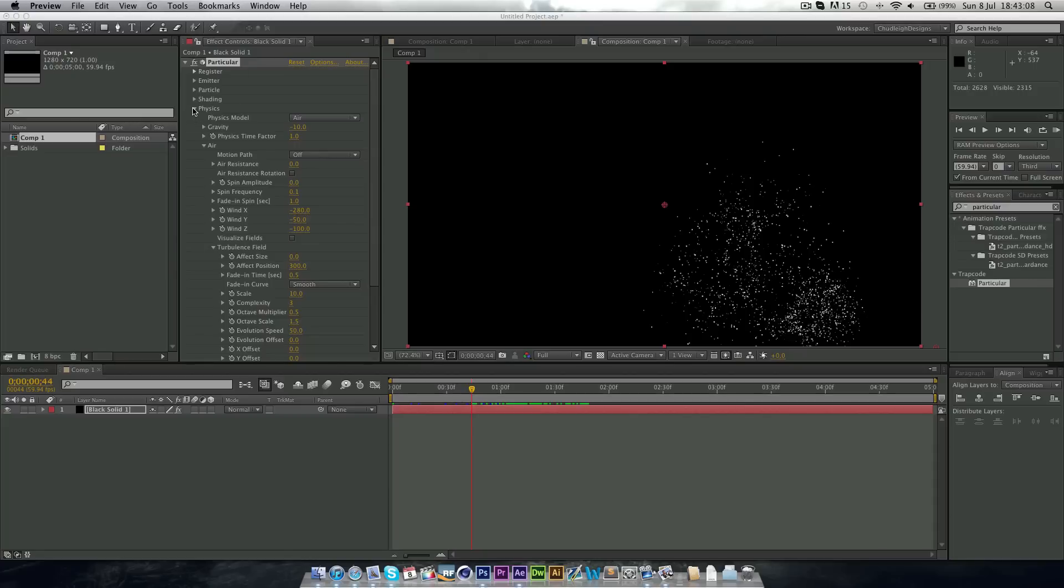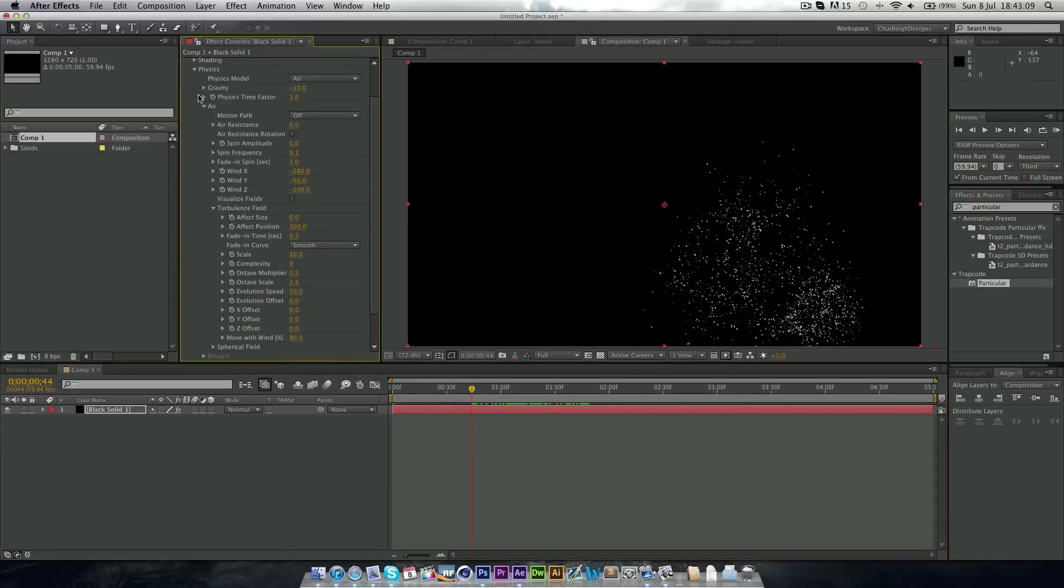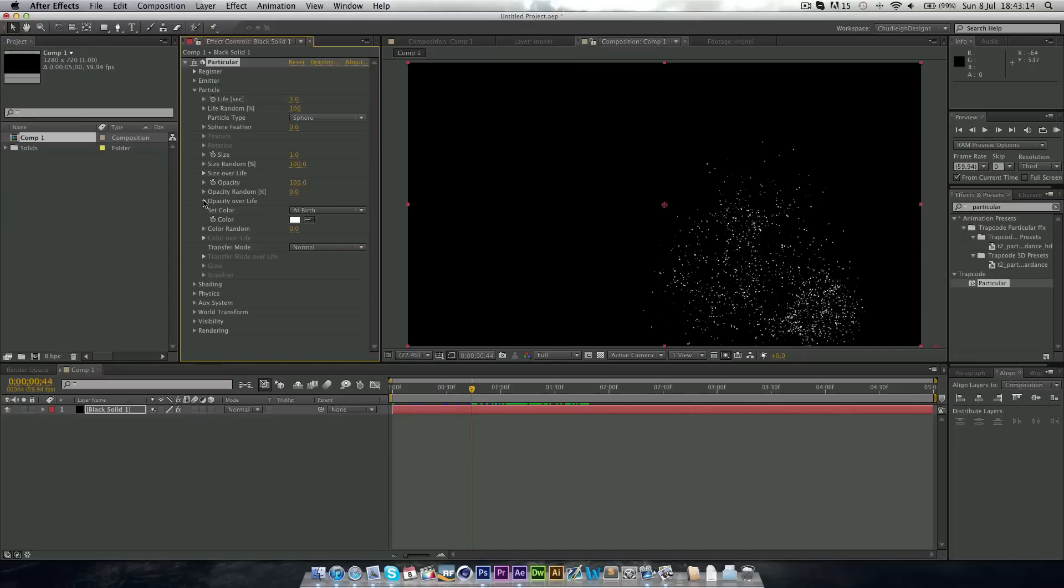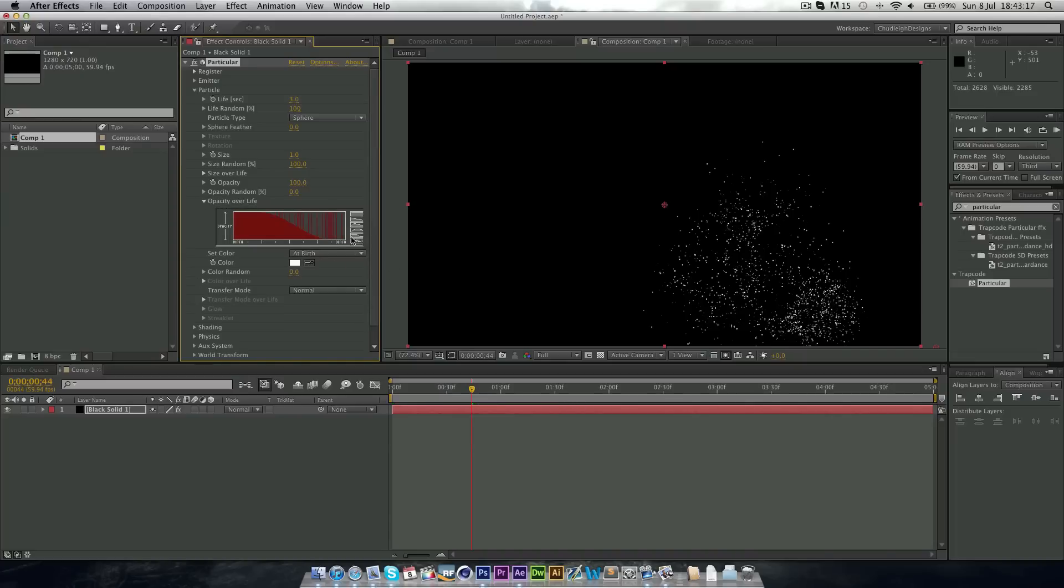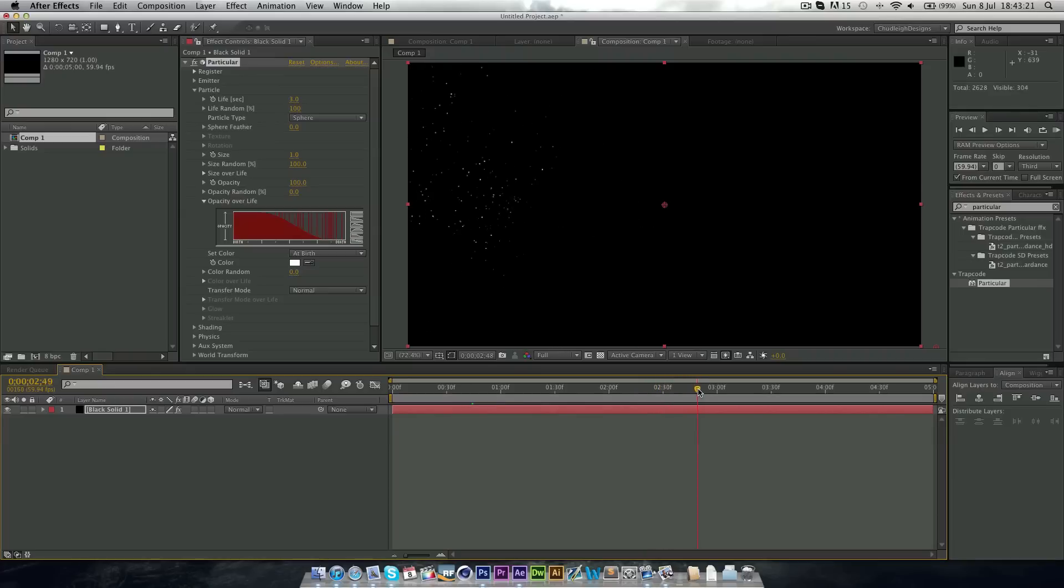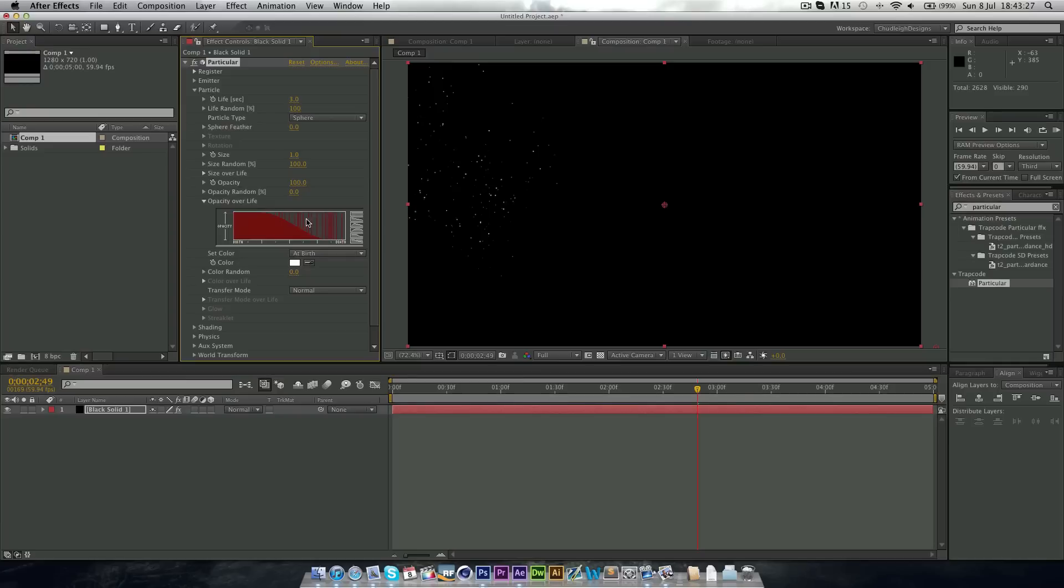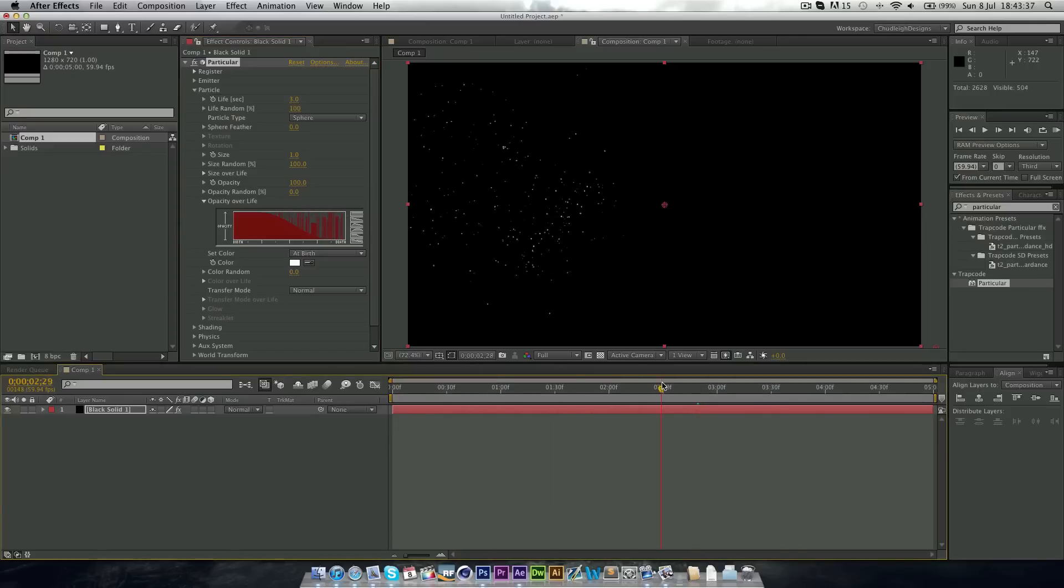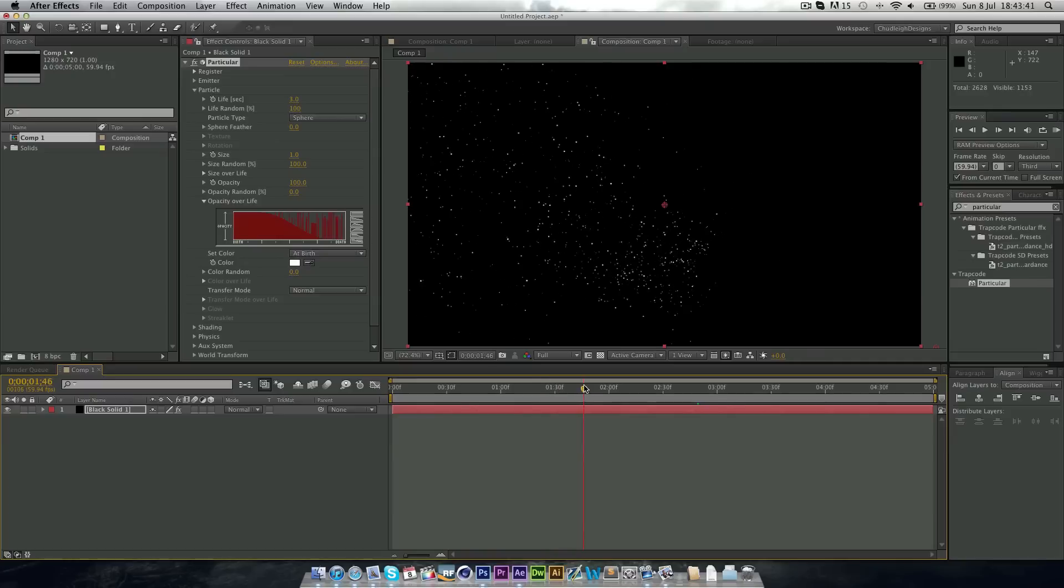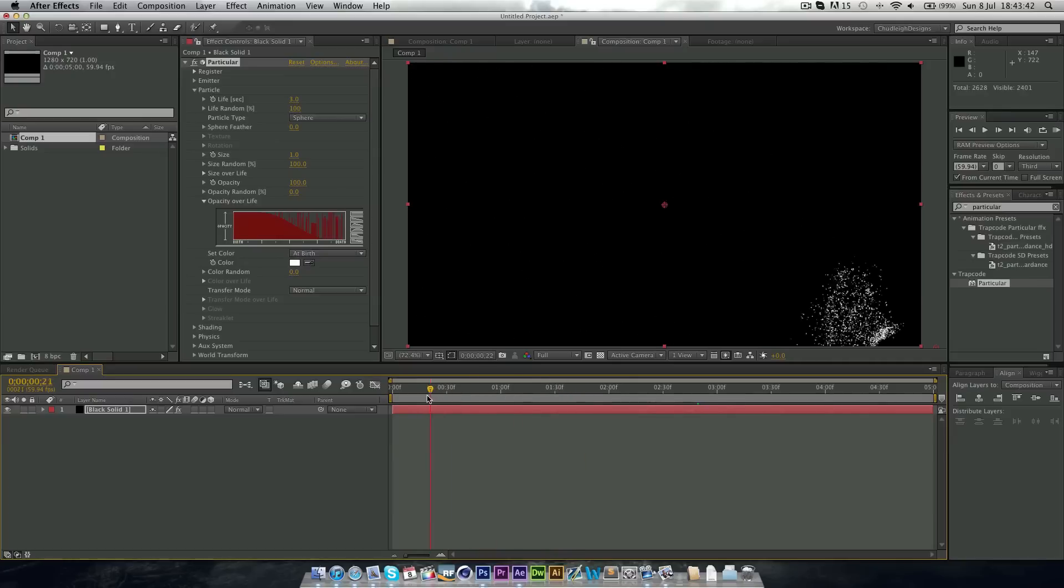Now, one thing I forgot to do is in the particle, we want to go to opacity over life and change it to this bottom preset. Basically what this does is, as it gets to near the end of its life, the opacity changes quite a lot. So it kind of flickers a lot. And we just want to add a few more clicks in here, so it sparks a bit more. So now we can see it kind of flicks around. So this is looking really nice.